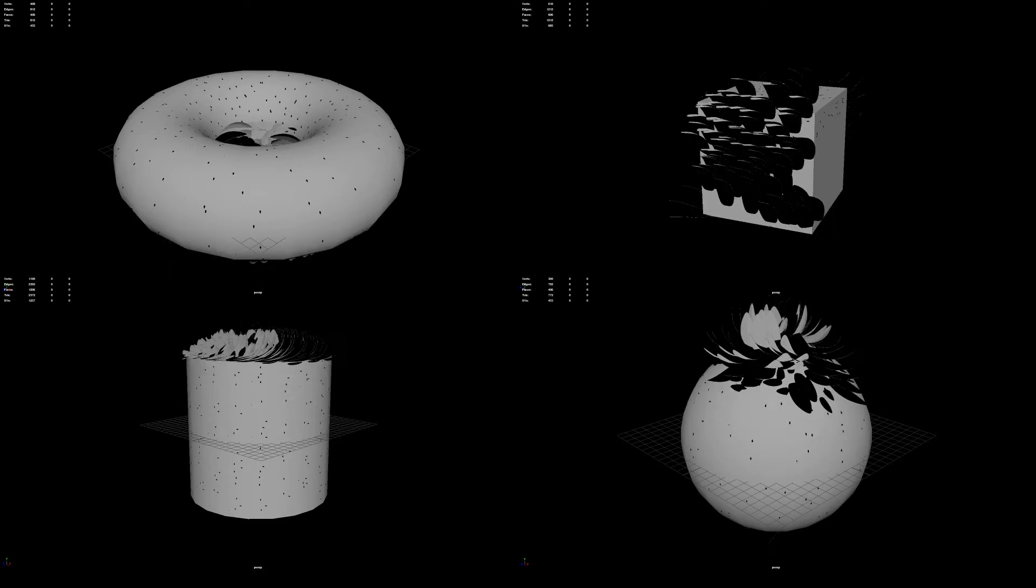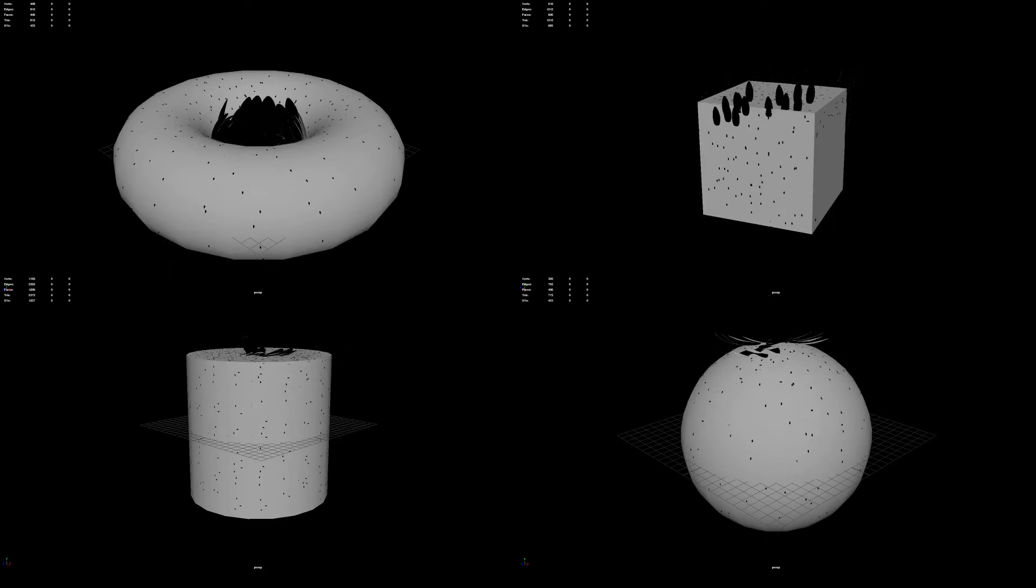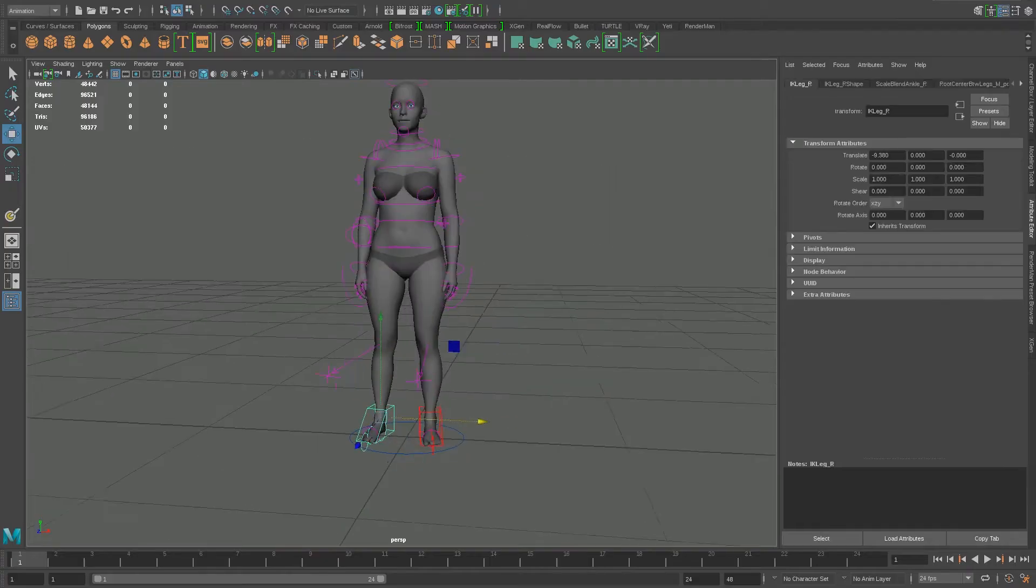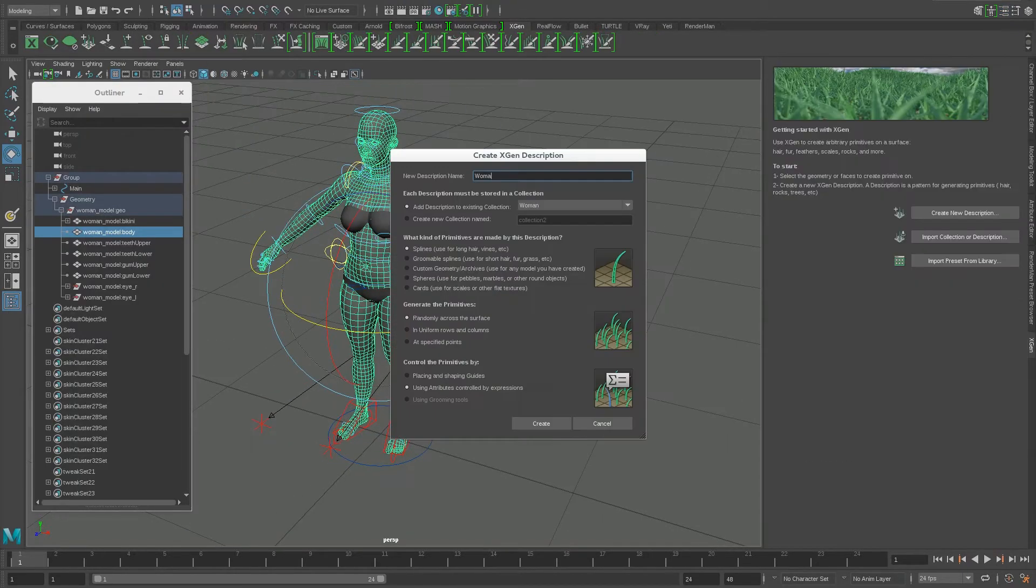Some of the results, particularly with the torus, were unexpected, but encouraged me to believe that this could be used as a tool for multiple effects in the future.